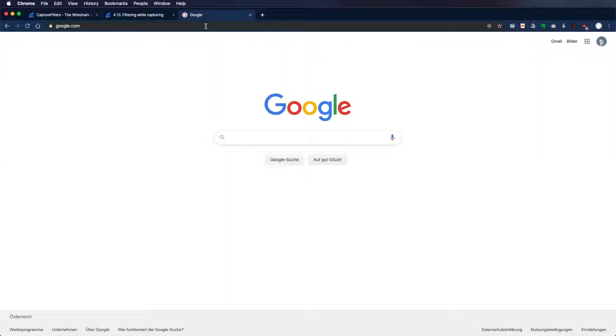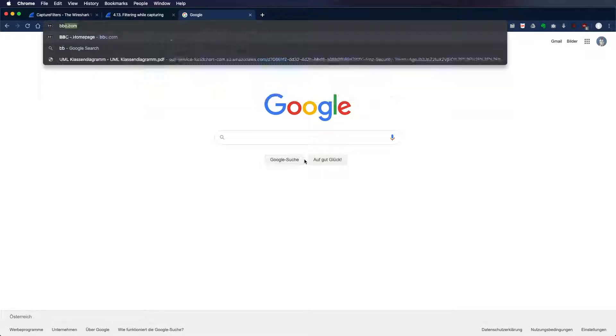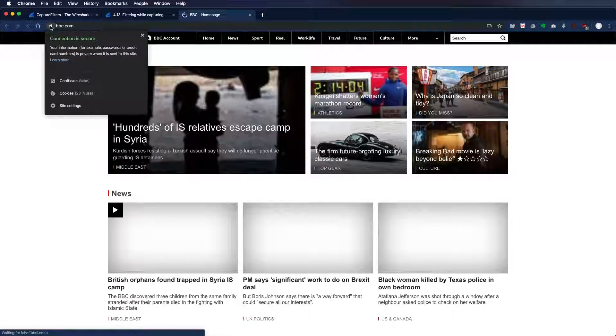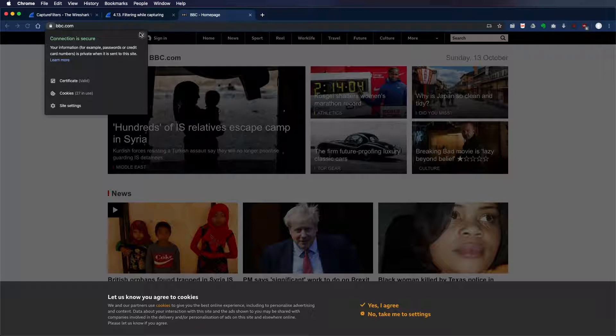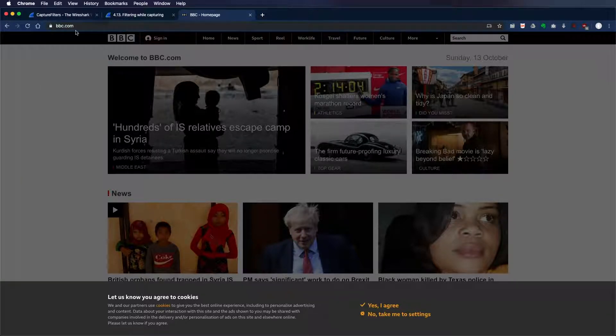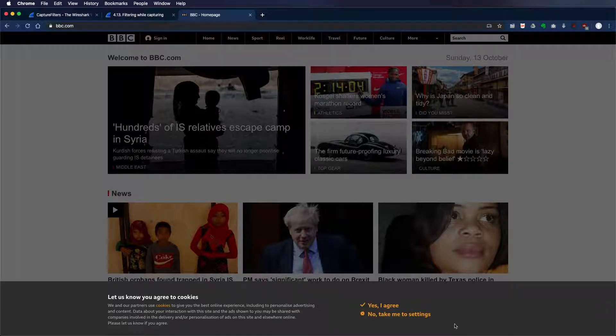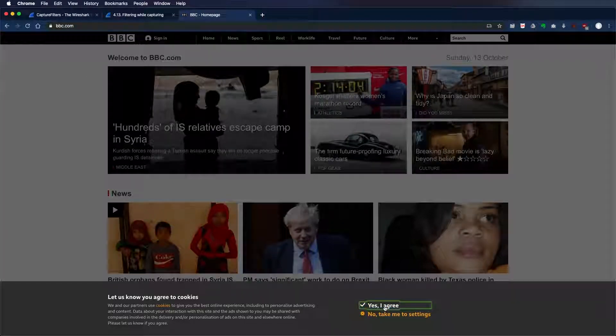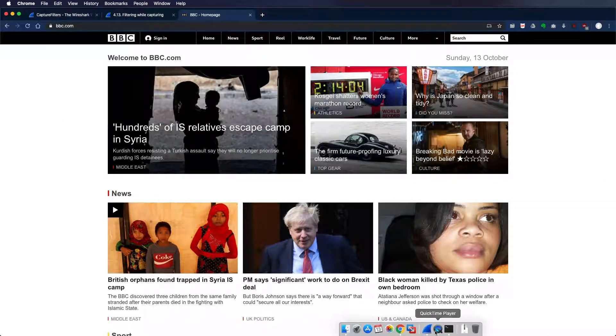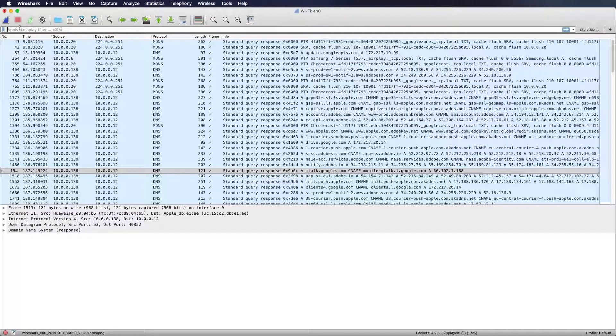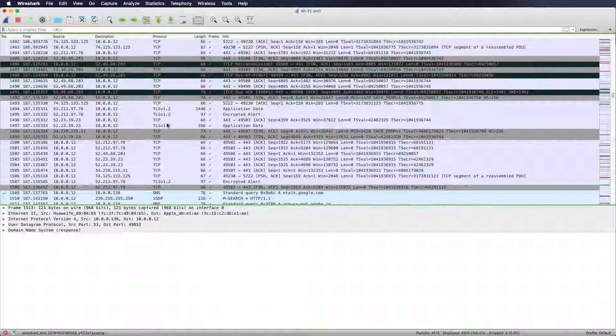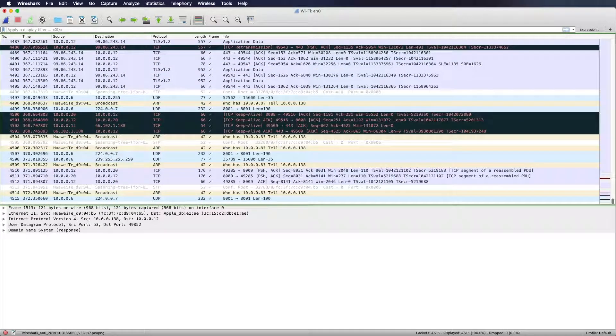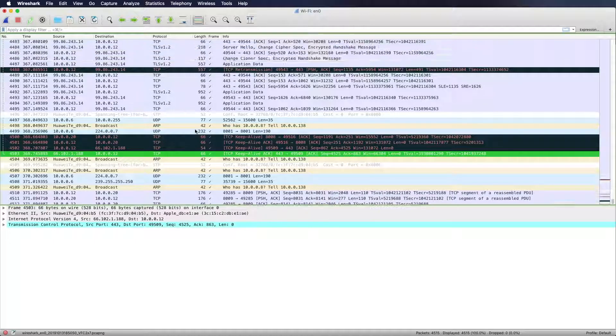So what I want to do now is I will enter bbc.com. As you can see here, bbc.com is not using HTTP. It's using HTTPS. So that's most probably TLS encrypted. Yes, I agree to all the cookies. And let's go back to our Wireshark. I will stop the filtering right here.